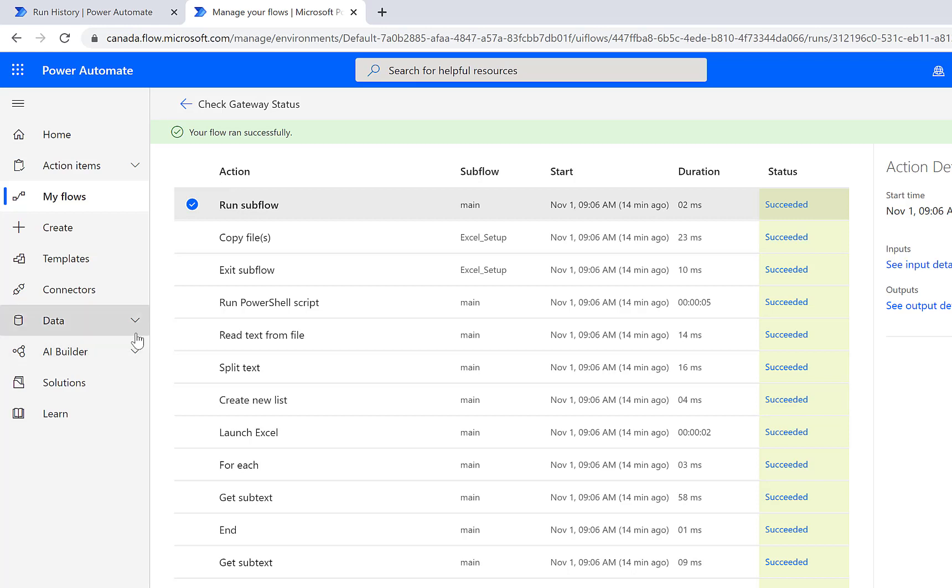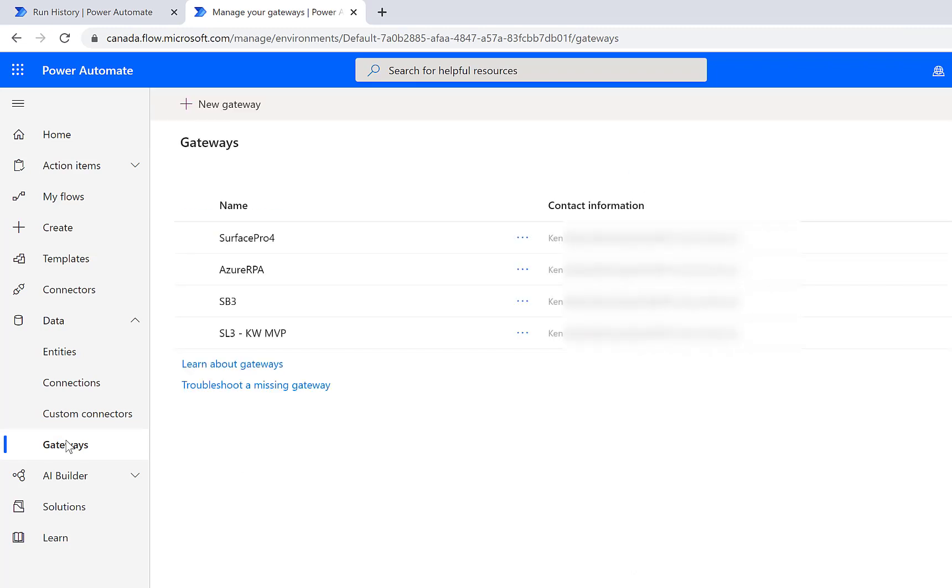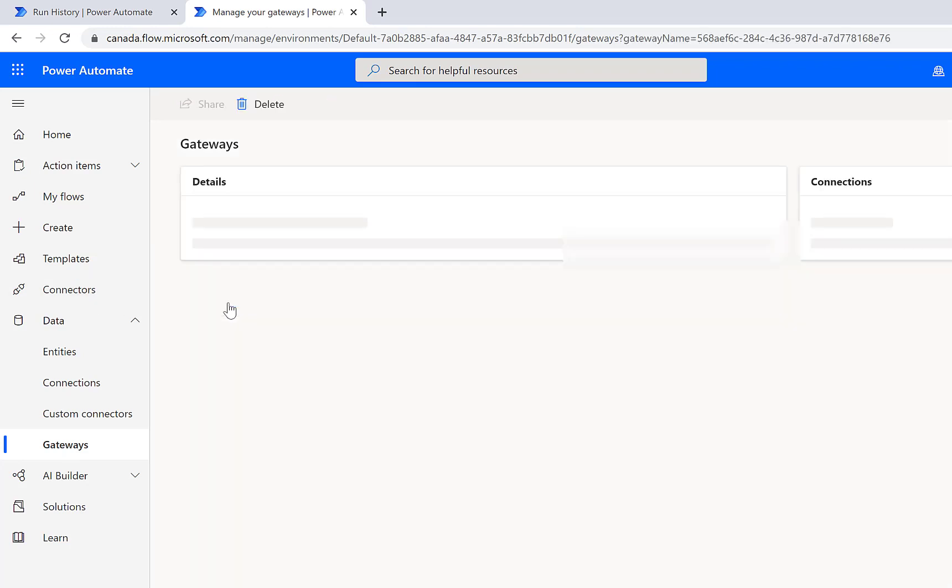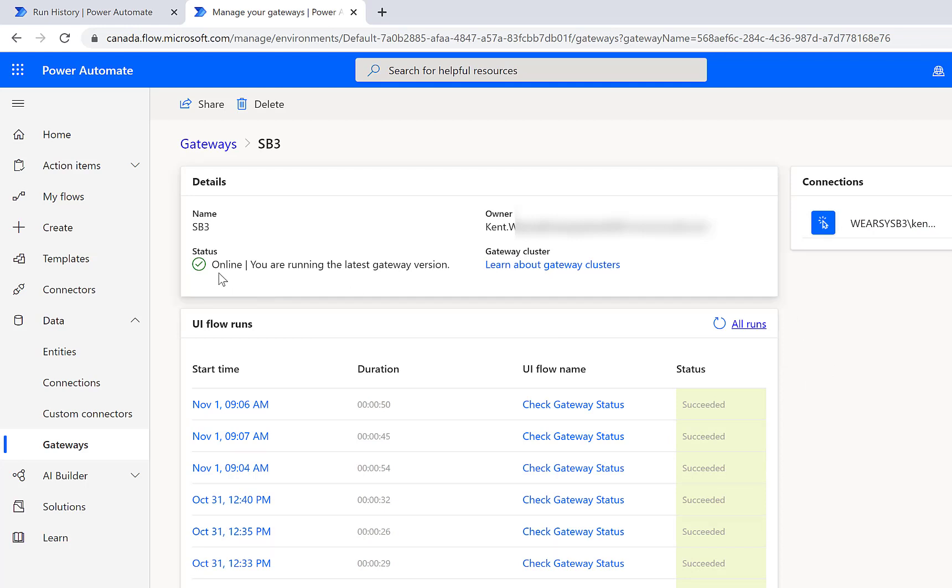Now there's one more place as well that is worth checking out. Naturally, everything that executes locally on a desktop needs to traverse through a gateway. So there's also this gateway view that we can check out. In this specific example my gateway is called SB3. If there was a cluster we would see all of the machines that participate in this cluster. In this case it's not. We can see its status.